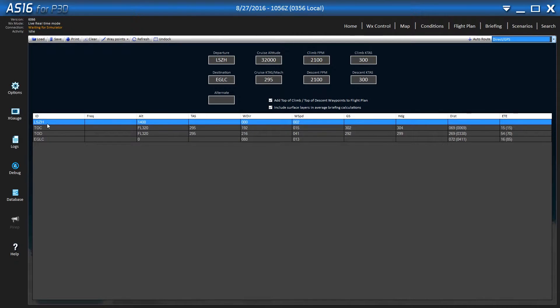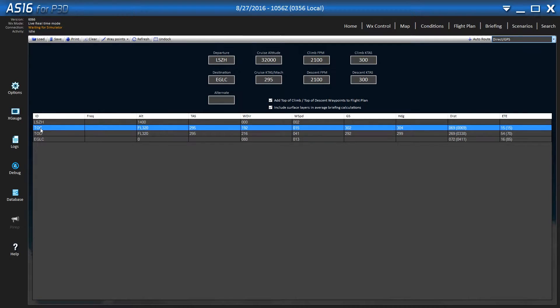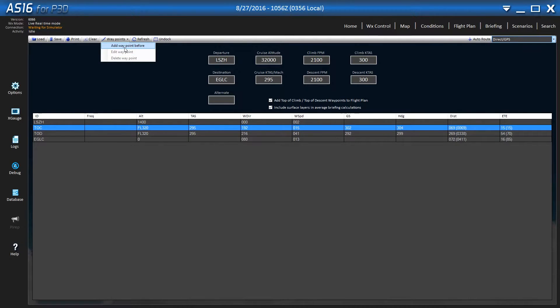And now it just builds up the departure airport and the arrival airport and then the top of climb and descent. What you want to do to enter the first waypoint is click on the top of climb, TOC, add waypoint before.